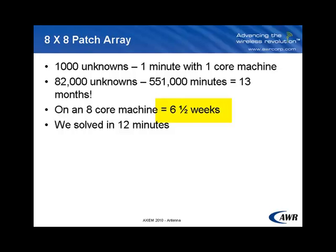Again, a totally unrealistic number. And I would like to remind you with the iterative solver, we solved the problem in a little over 12 minutes. So you can see the huge benefit of using iterative solvers for these large patch antenna arrays.